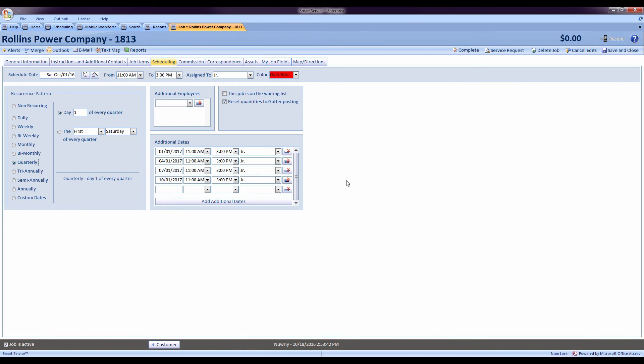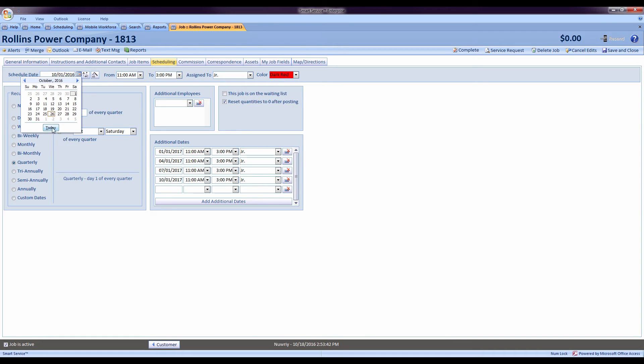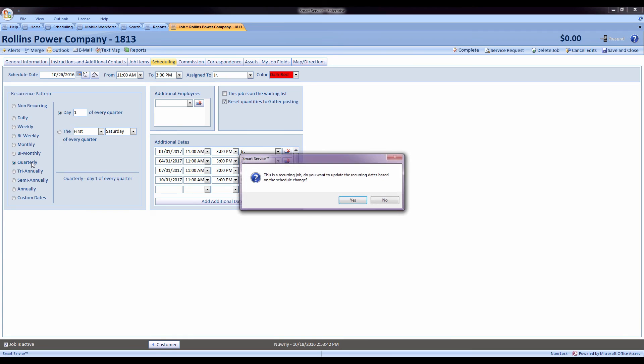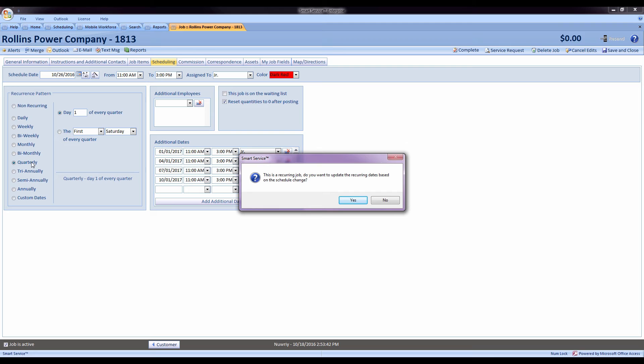Also, for our customers performing preventative maintenance or scheduled recurrences for their jobs, whenever you change the main date on a job, so let's say I want to change this one to happen today instead of the first, when I create my recurrence pattern, it will now ask me if I would like to reset the recurring dates based upon the schedule change.